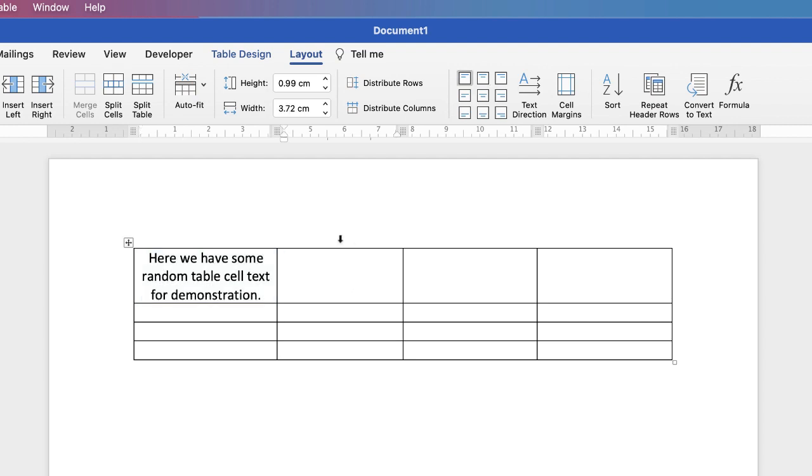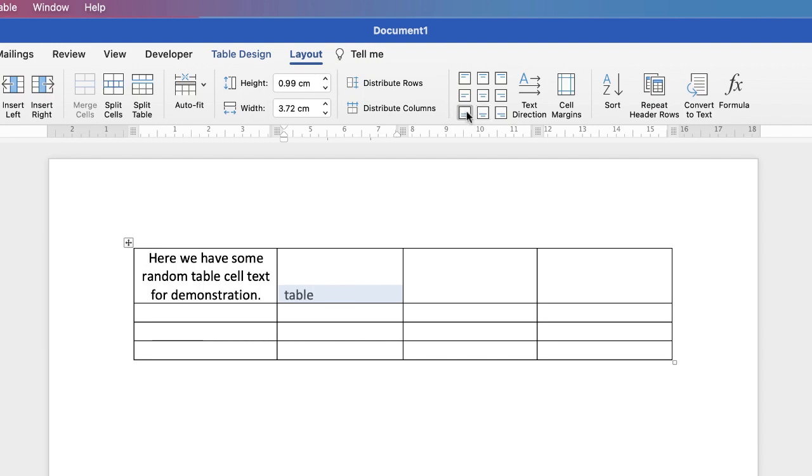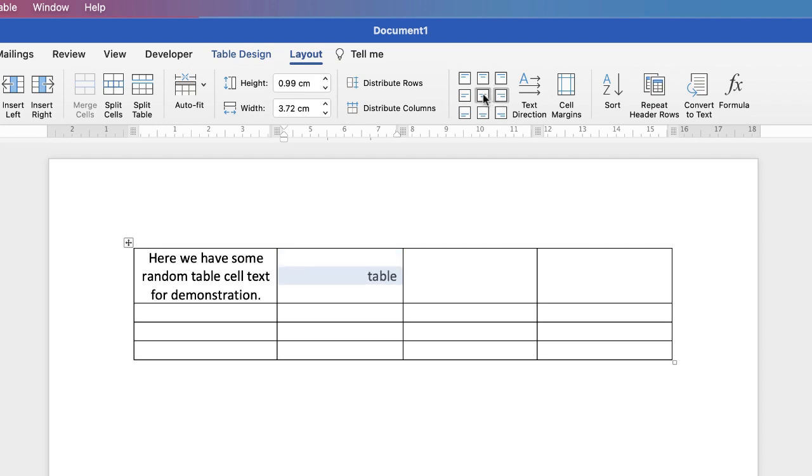If I go to this cell here and just click Table, you can see if I click this center one, it goes to the center, bottom center, left. And so you can see how you can move your text around in your table cell.